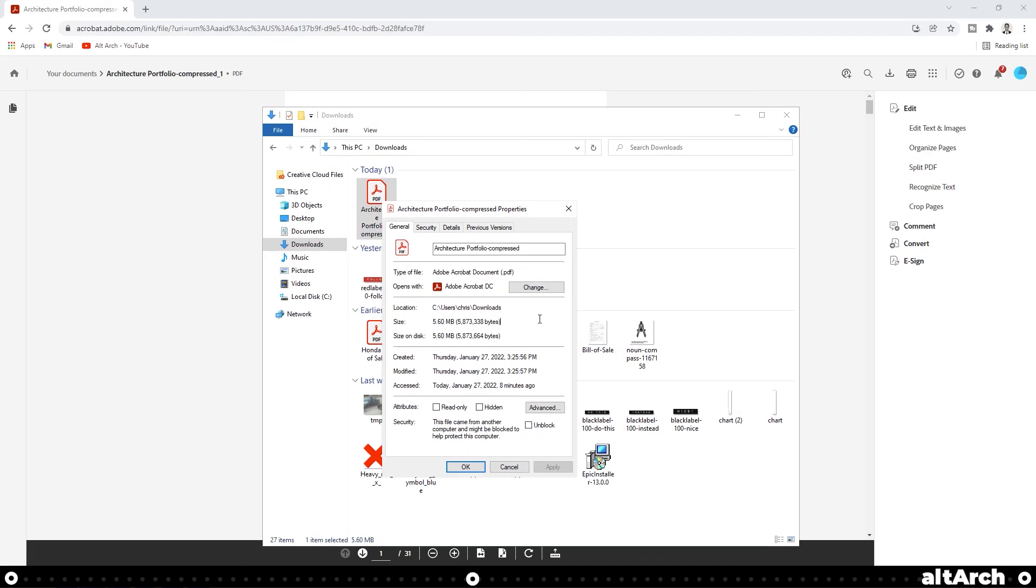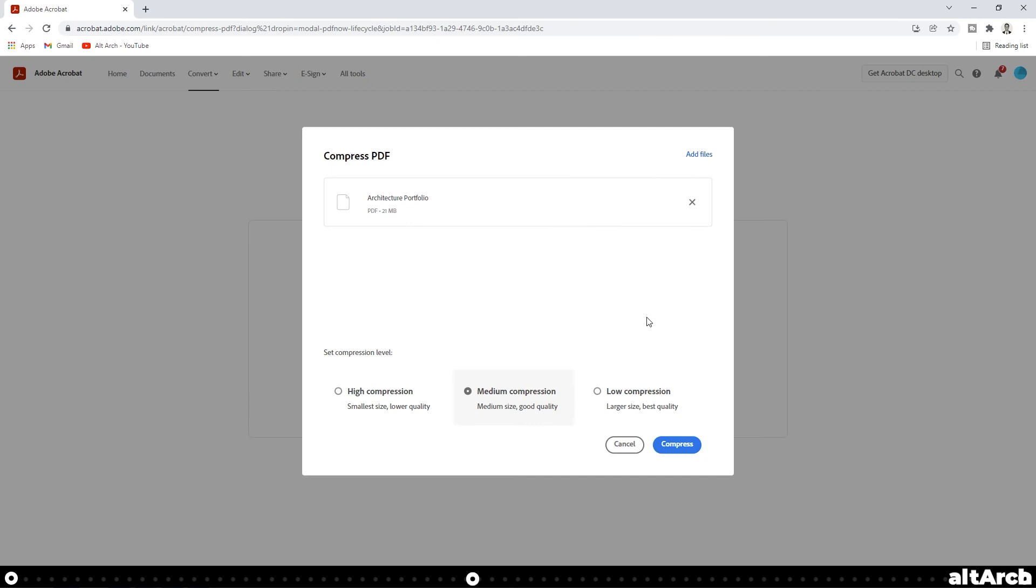This is significantly less than the previous compression method. If you find that you don't like the quality of this export, you can go back and choose either low compression or medium compression. The file size will be slightly larger, but the quality will be better.